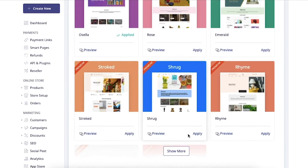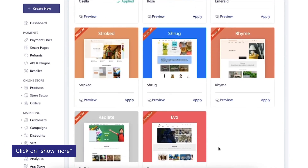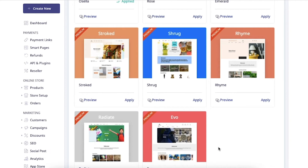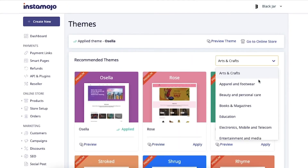You can click on show more to see the remaining themes for this category. Similarly you can view all the themes for the other categories in the same way.